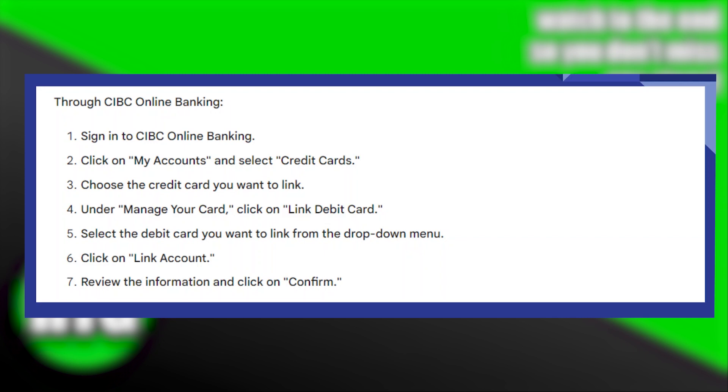After that, what you need to do is select a debit card you want to link from the drop-down menu. Here, you'll get to see a lot of options.